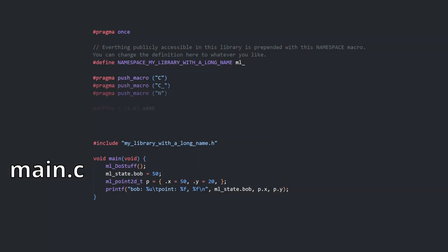When using a library namespaced in this way, you can edit the namespace macro in the header to whatever you want, then interact with the library with that namespace prefix.